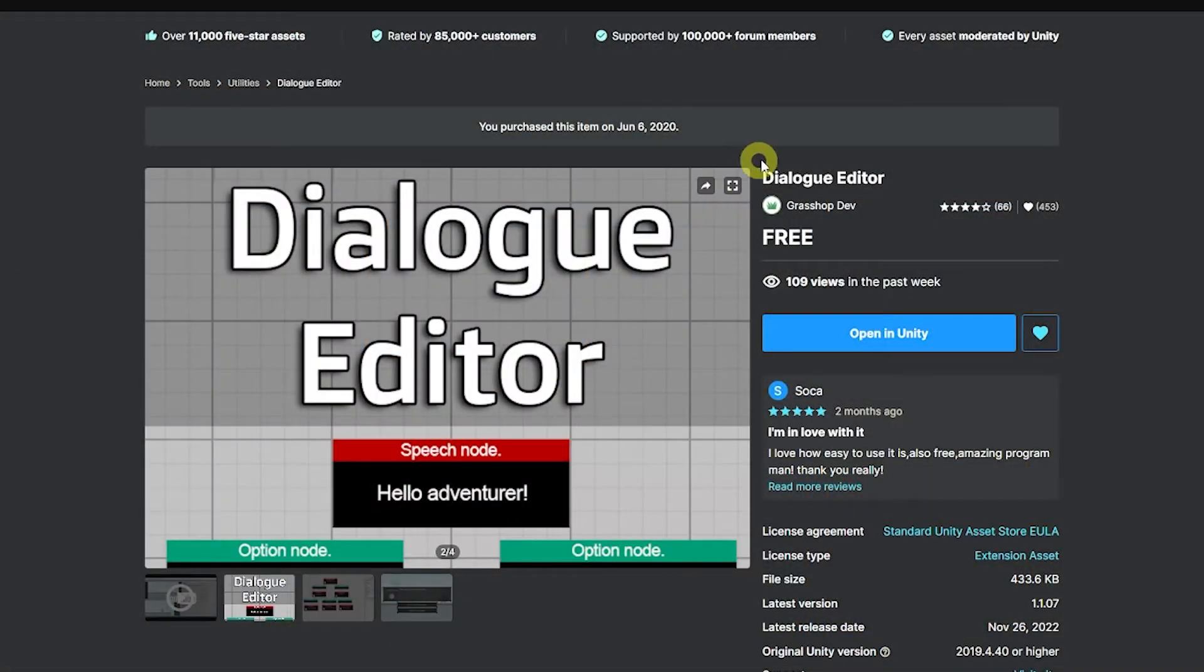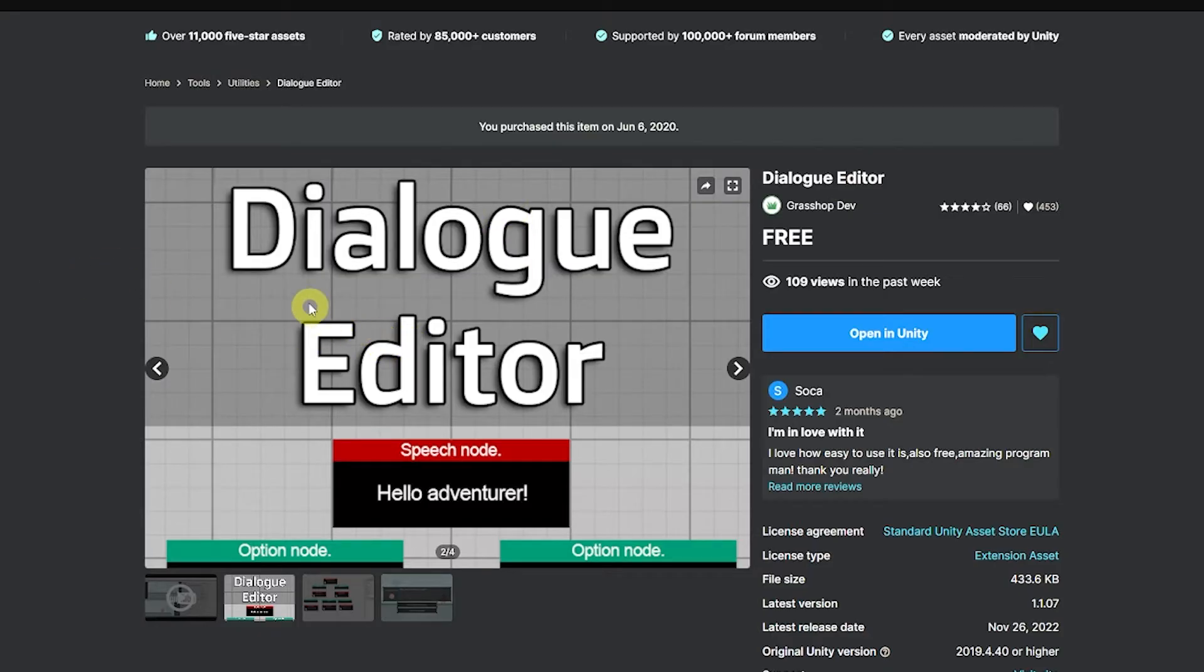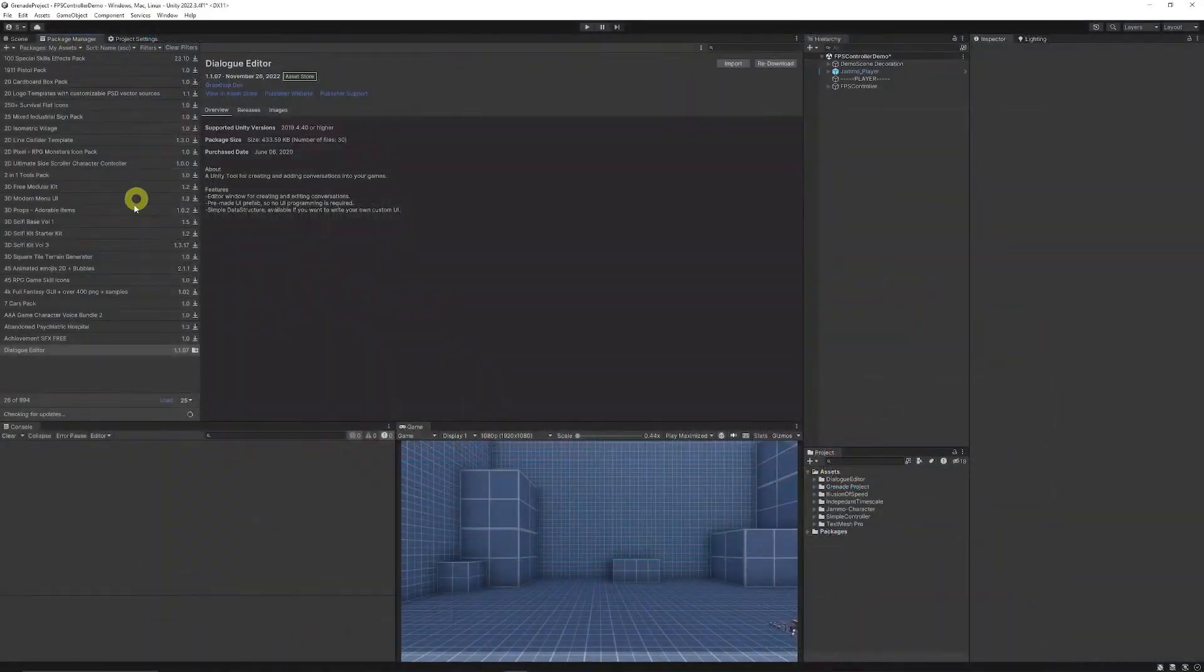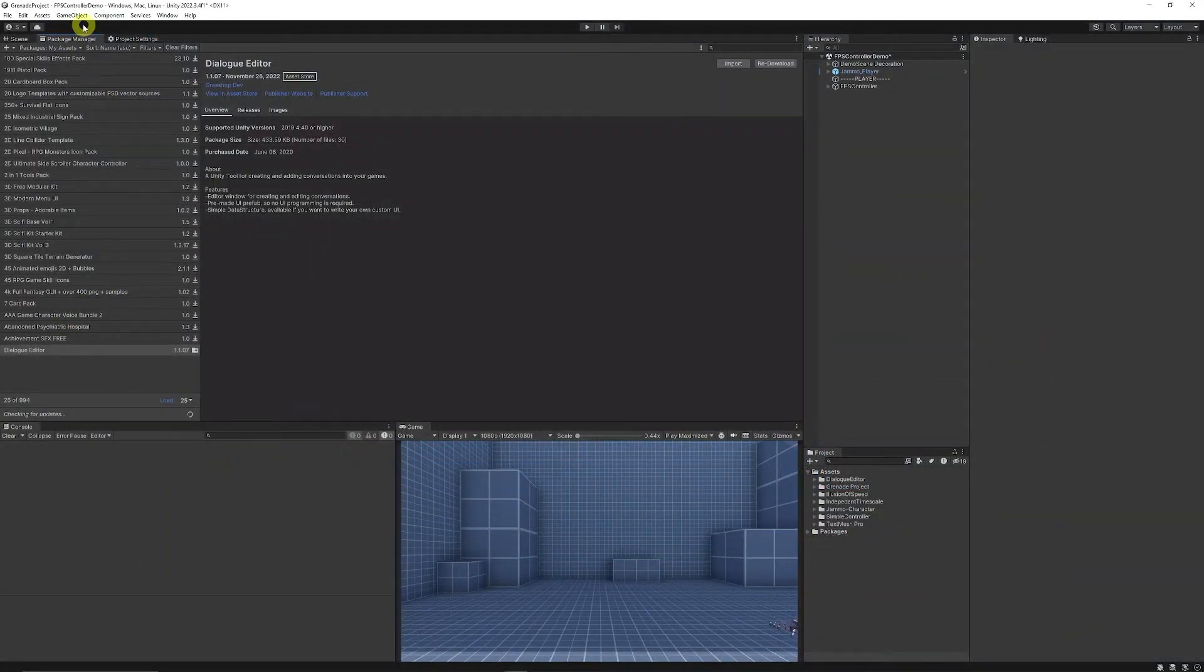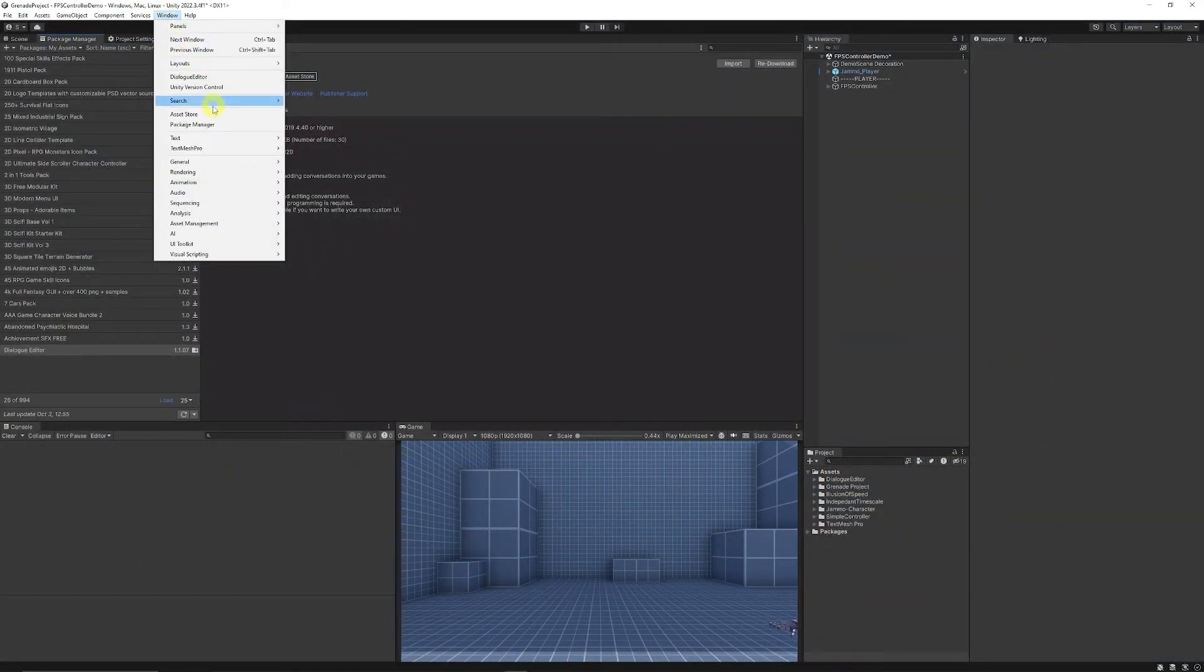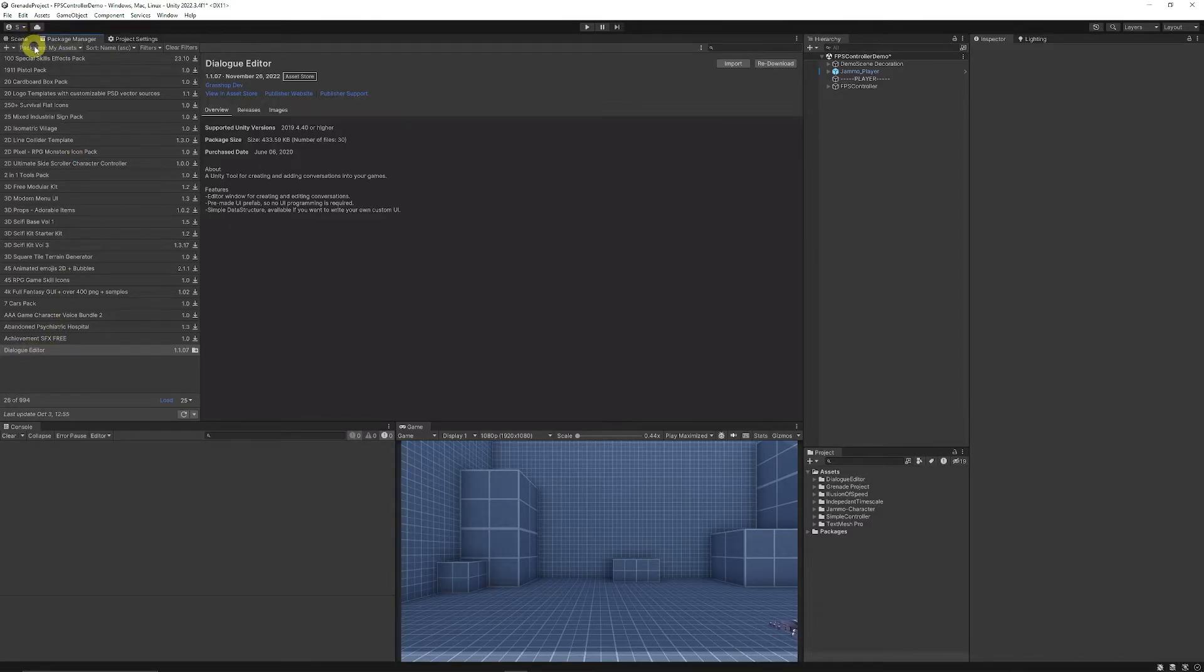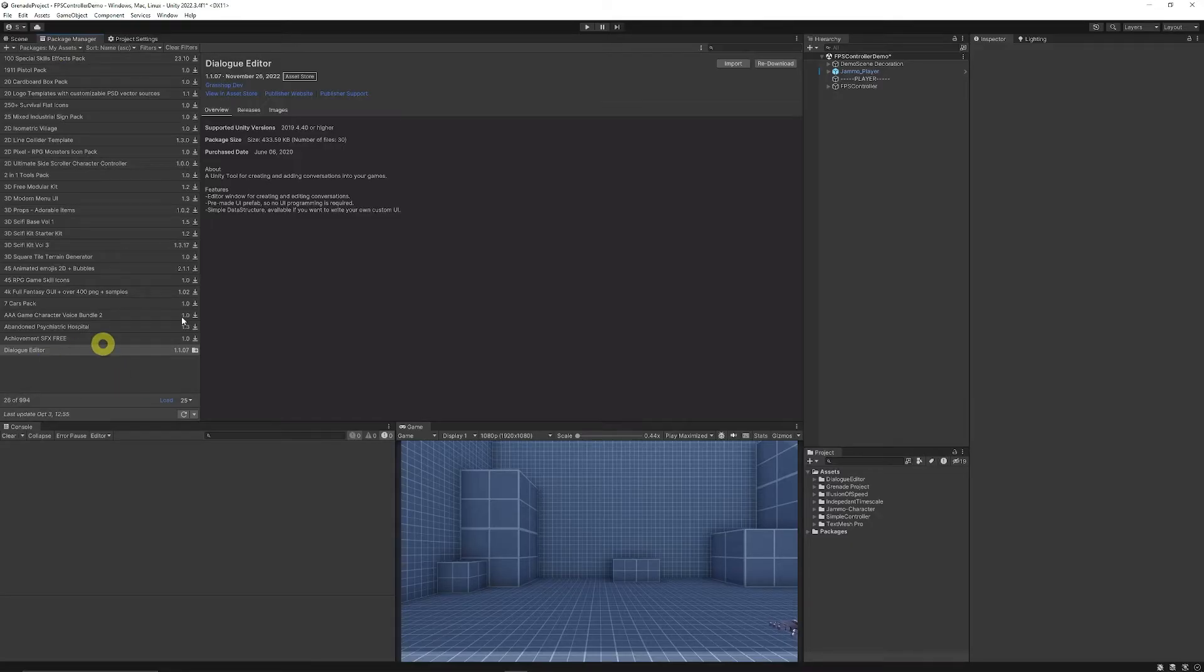To get yourself started you can navigate to the Unity asset store and I'll put the link in the description. This one's called Dialogue Editor. You can just add it to your assets and open up in Unity. Then when you're in Unity you can go to your Package Manager which is Window, Package Manager and from there you can go down to Dialogue Editor. You may need to filter by my assets and then you can just download and import.